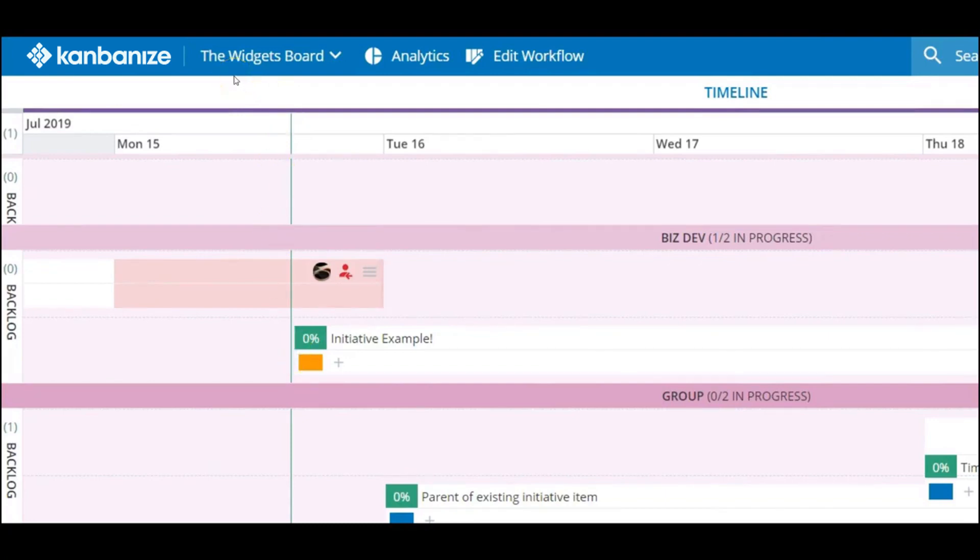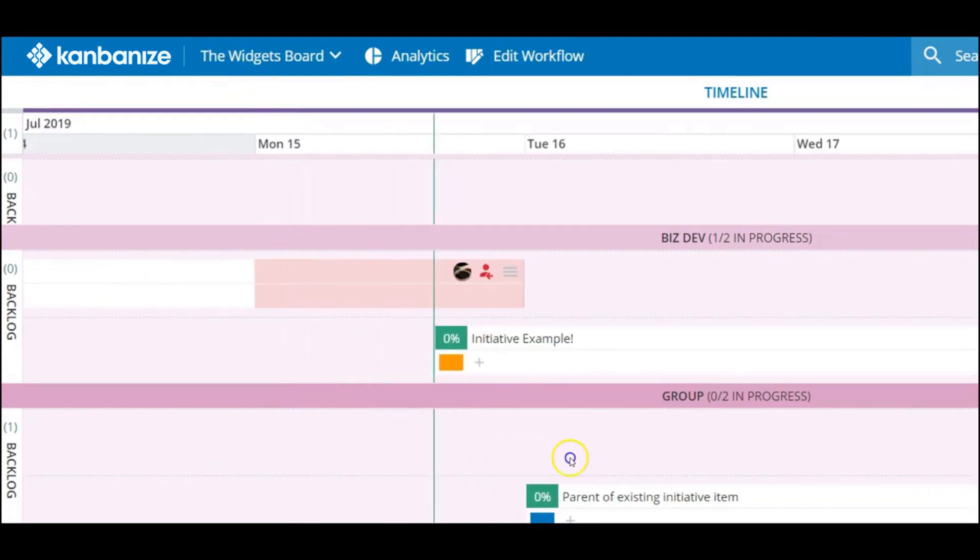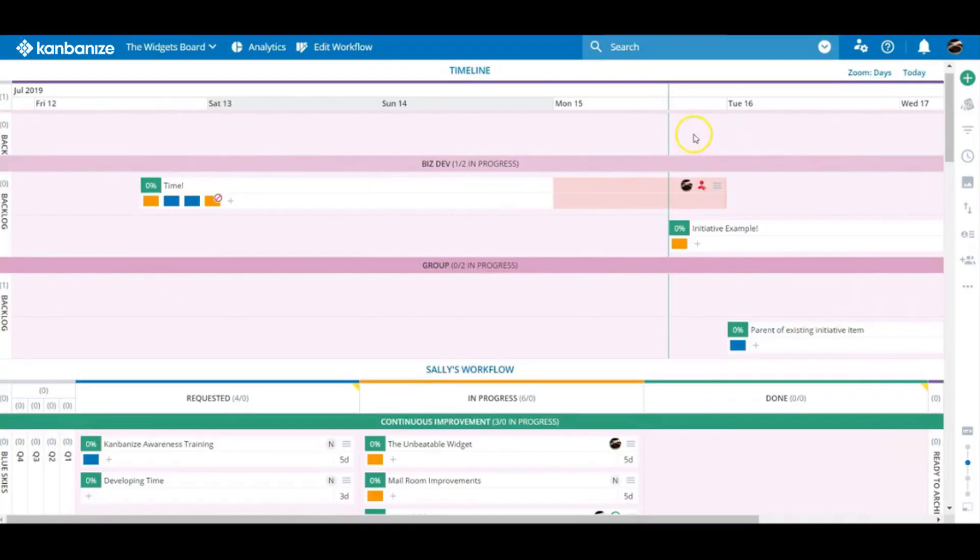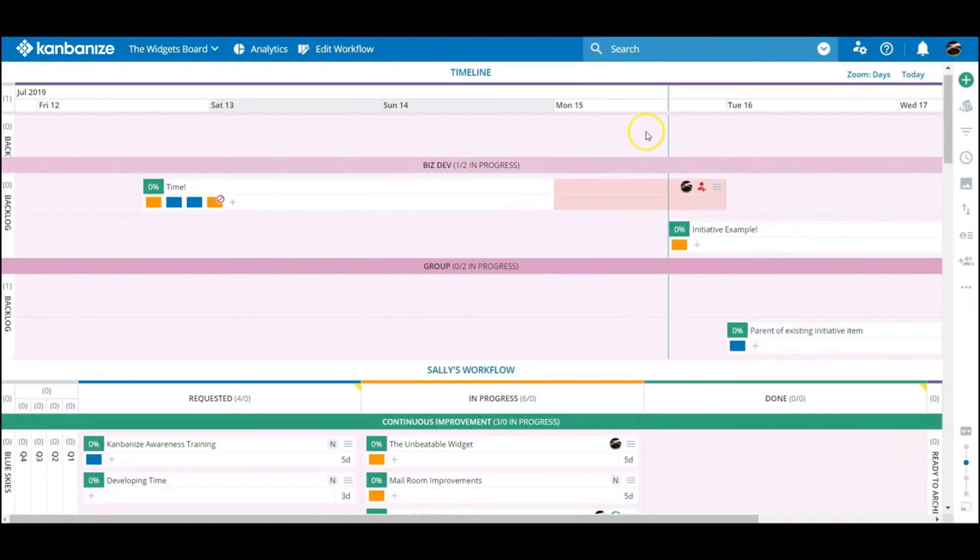If by any chance a scheduled end date is missed, the initiative will highlight this by coloring itself dark pink. Kanban cards can blush. This is a very new feature.